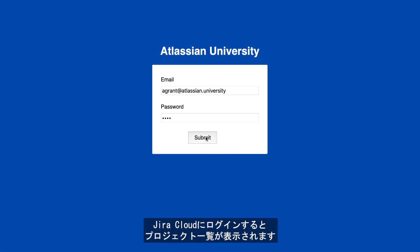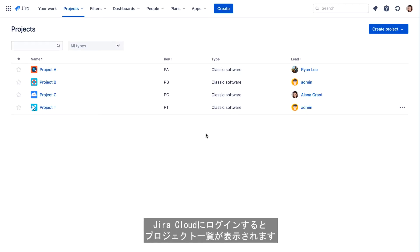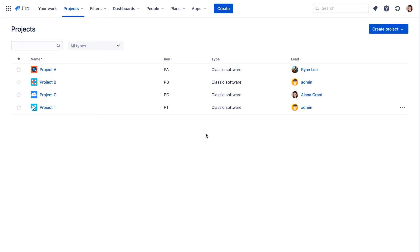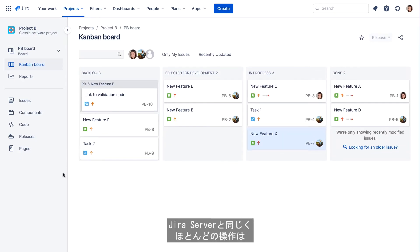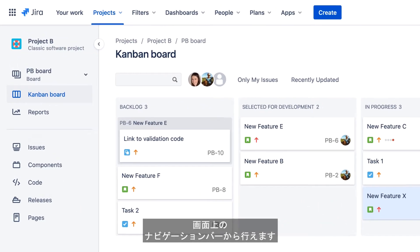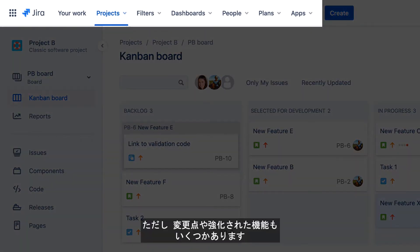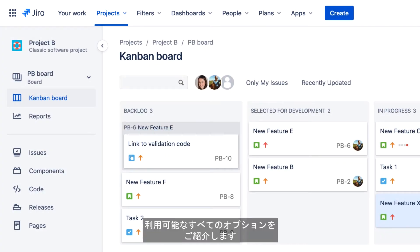When you log in to Jira Cloud, you're brought to the Projects page, where all Jira projects are listed. Clicking a project link takes you to that project. Just like Jira Server, one of the primary ways to get around in Jira Cloud is to use the navigation bar at the top of the screen. However, there are some changes and enhancements in the Jira Cloud navigation bar, so let's take a closer look at all of the available options.